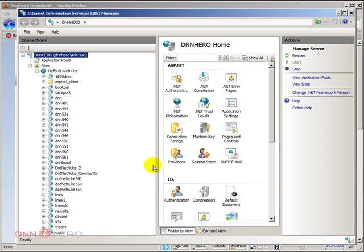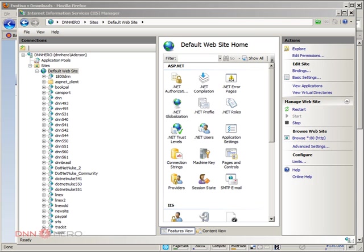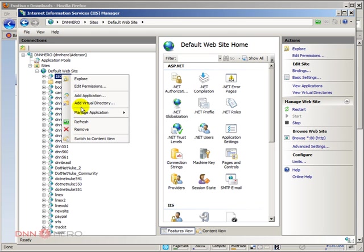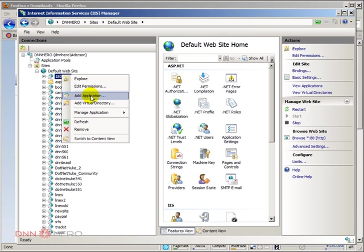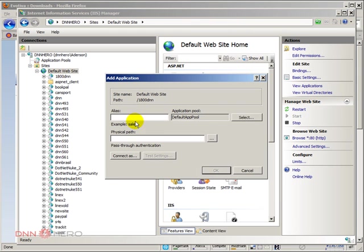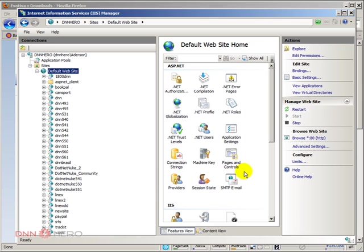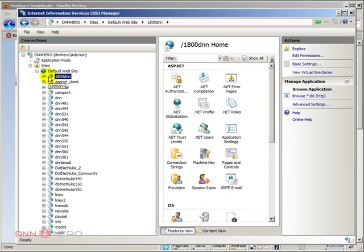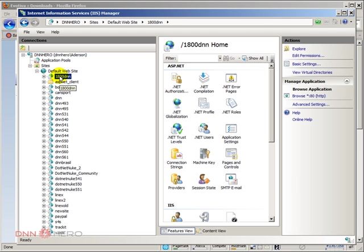Let's explore this. Here is my new folder. I'm going to right click here. Add application. I'm going to call this 1-800-DNN. Actually, I'm not sure why it's already created as an application here. I'm just going to leave it as is then. Here's the application already created.